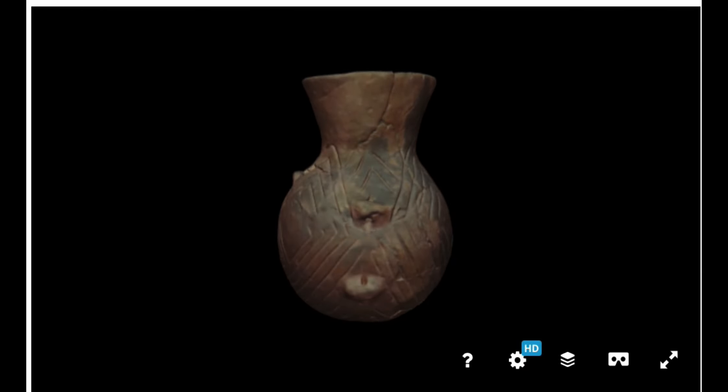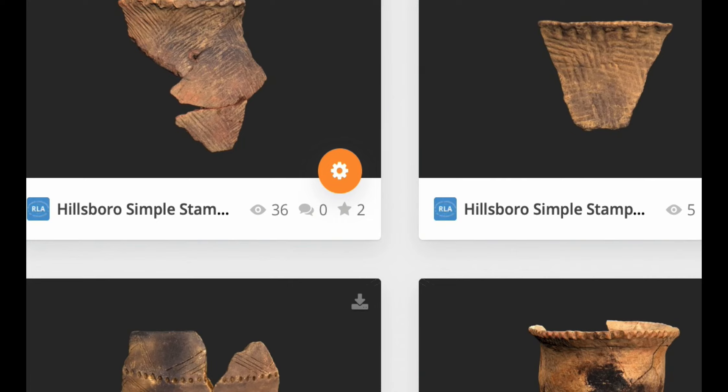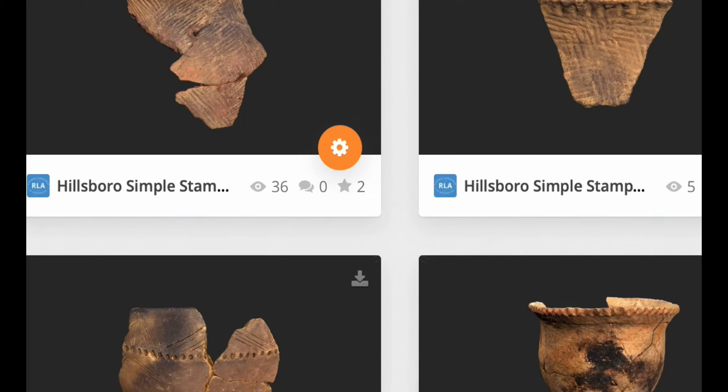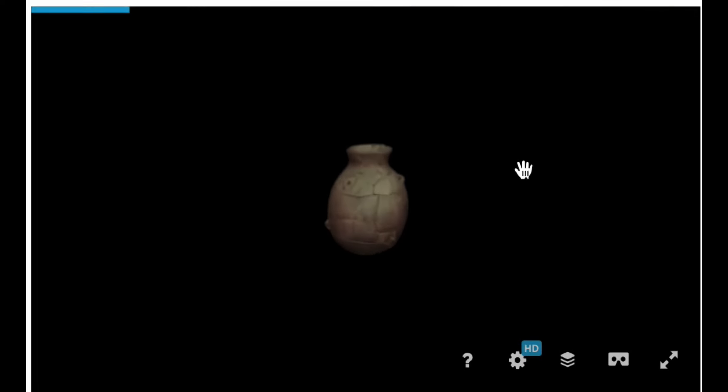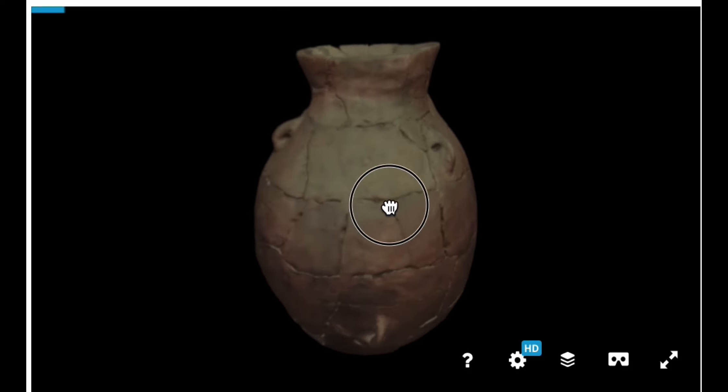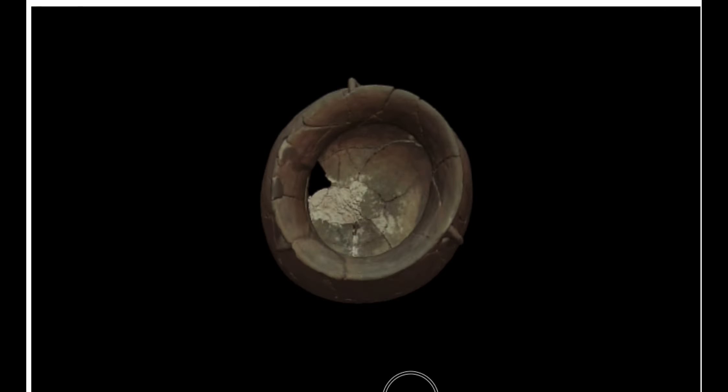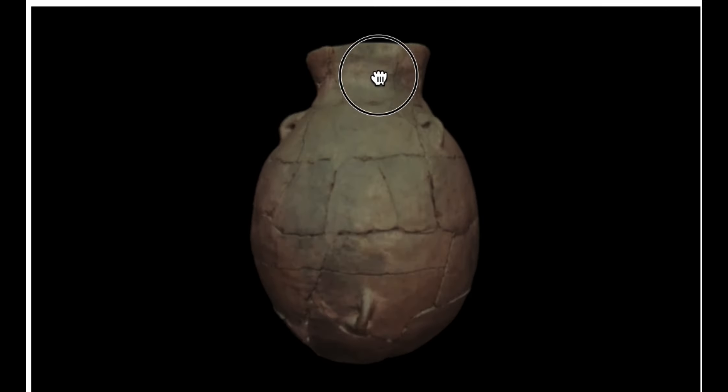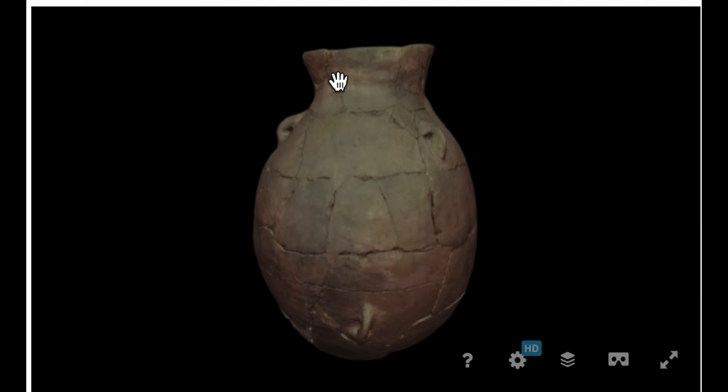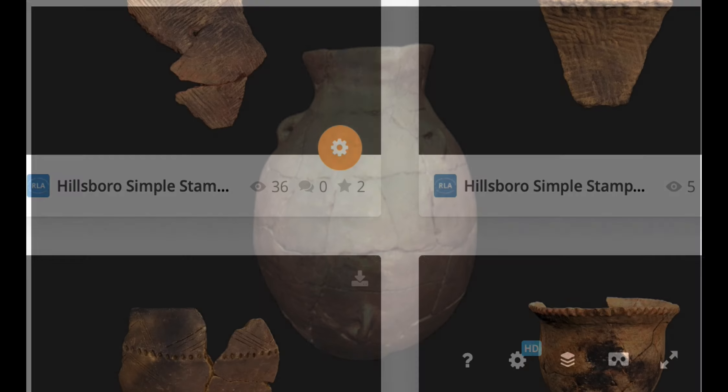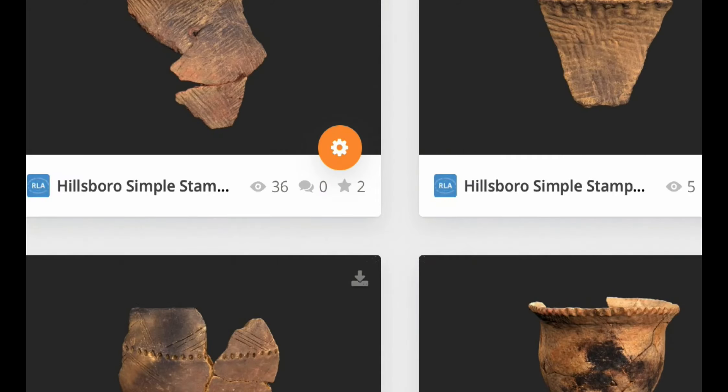Let's take a look at another storage jar. So here you can see, again, pretty narrow, kind of getting constricted there at the top.